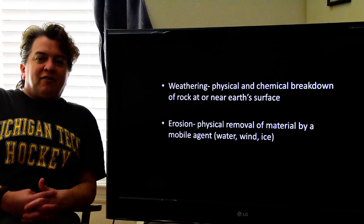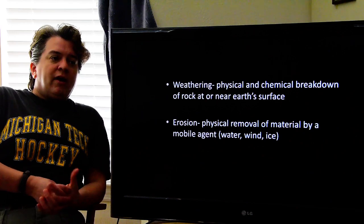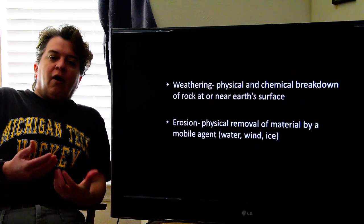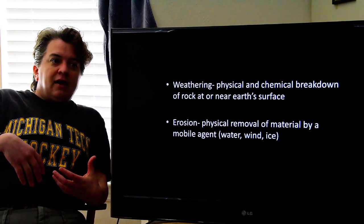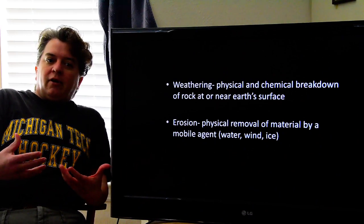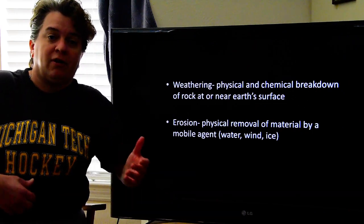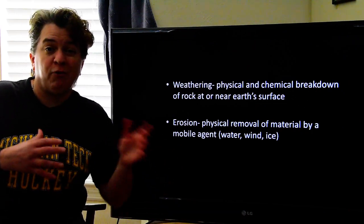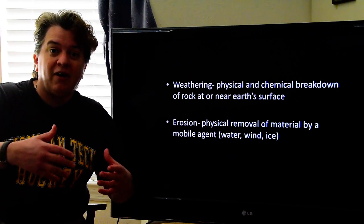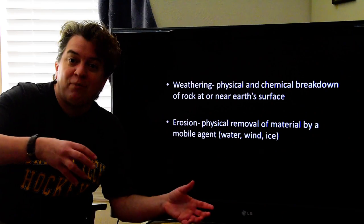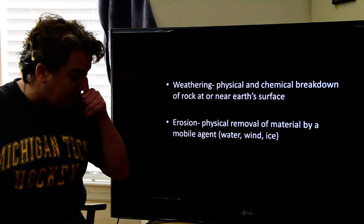Today's lecture is going to be about weathering and erosion. We have to go over this because in the rock cycle that we talked about last time, rocks can get weathered and eroded into little bits and pieces that will then make a different rock type called sedimentary rocks. So before we can talk about those sedimentary rocks, we have to talk about how we get those little bits and pieces, and that's through weathering and erosion.